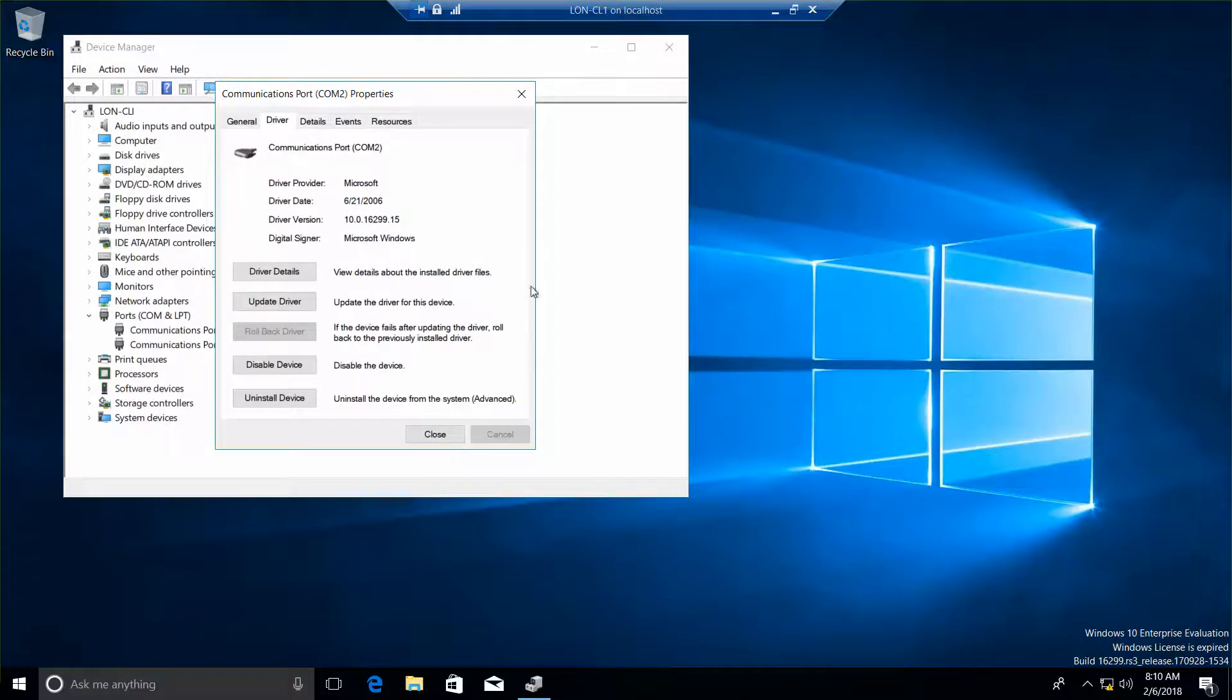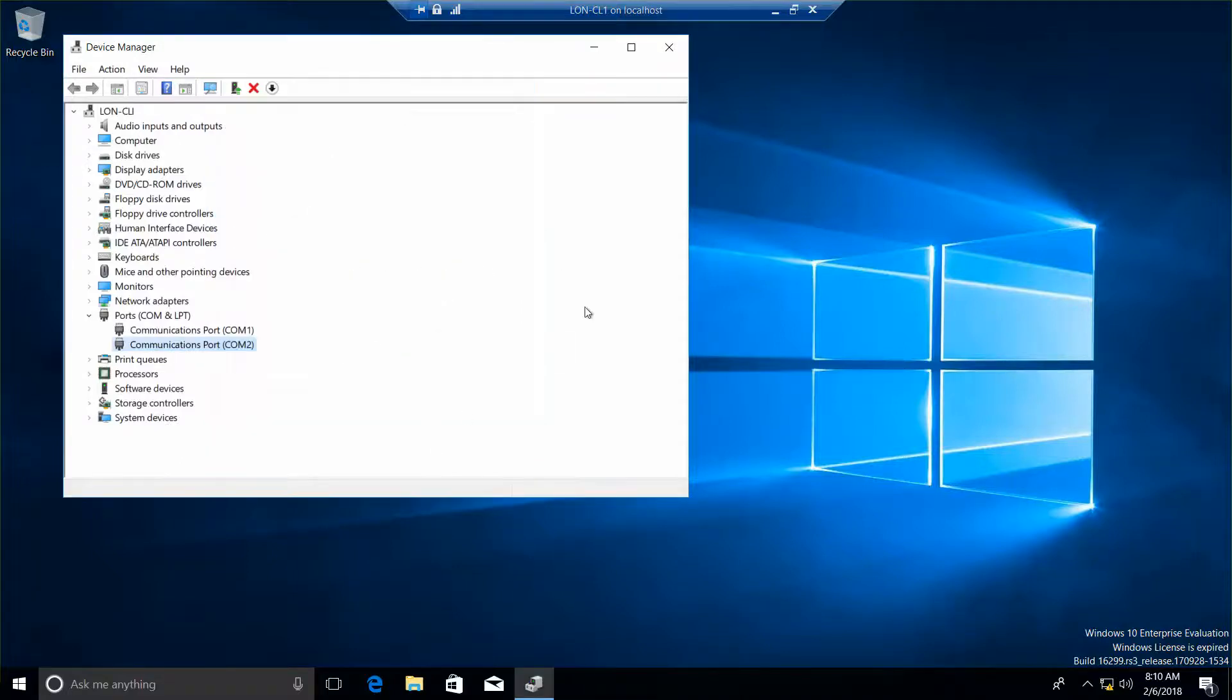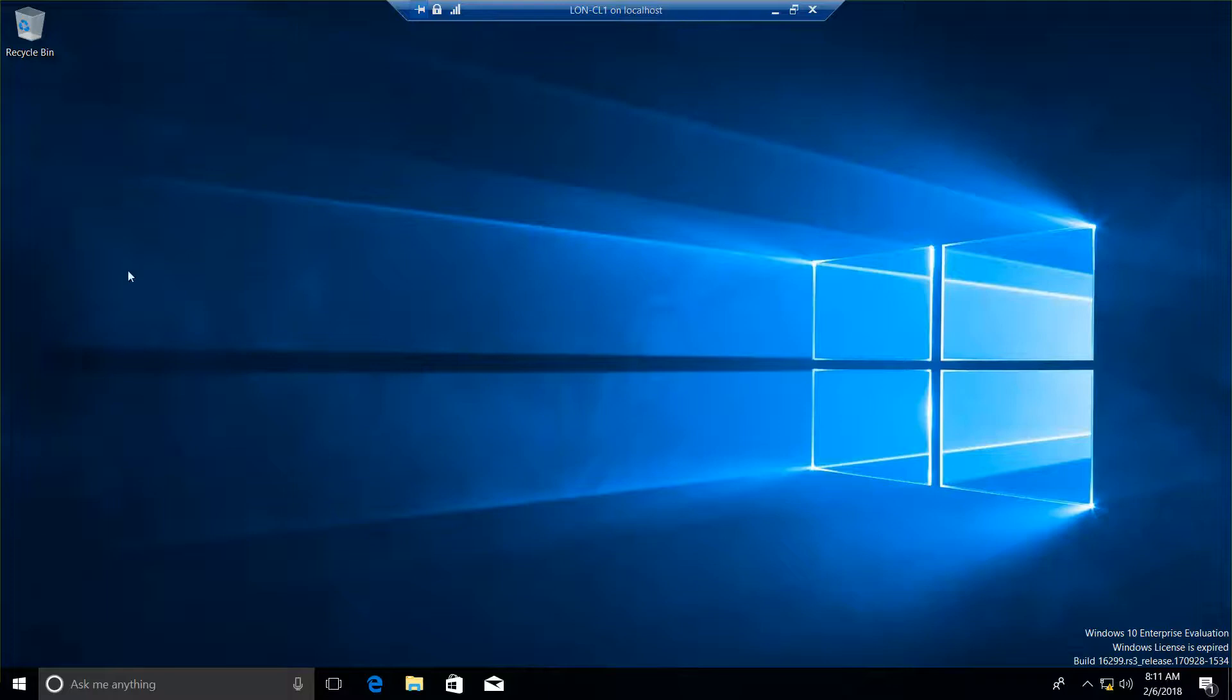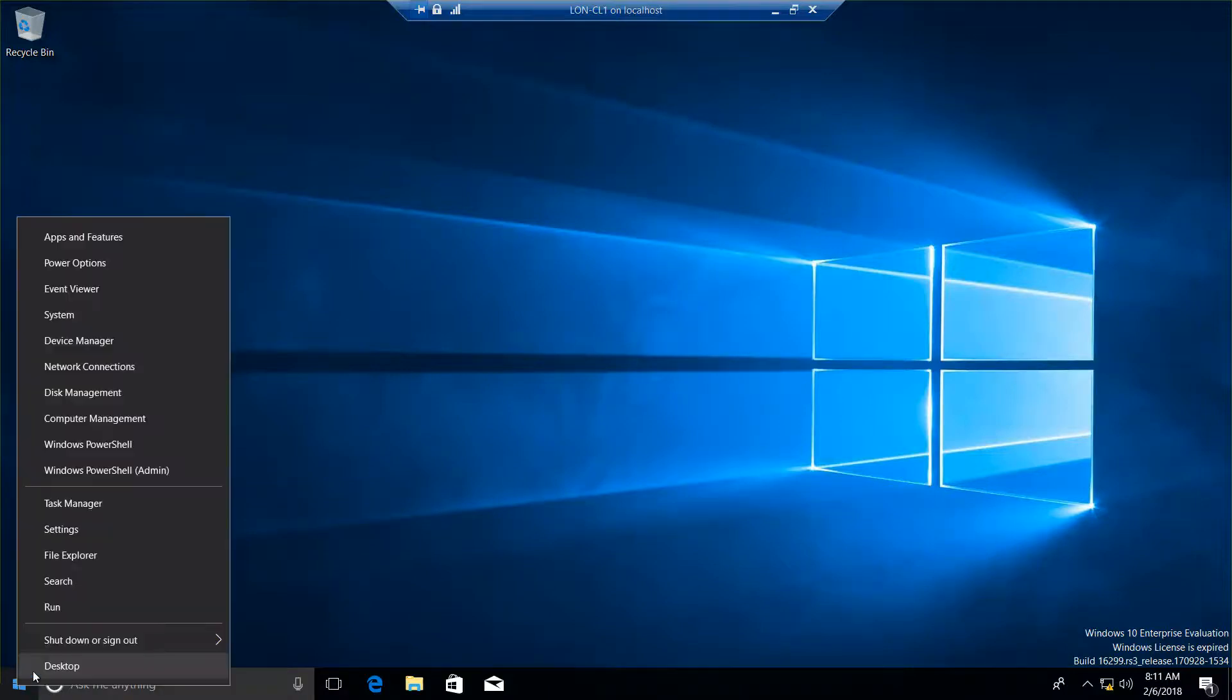And then from here, you're going to take a new Word screenshot. And then close. Close out of Device Manager. And we're going to log off or shut down CL1.